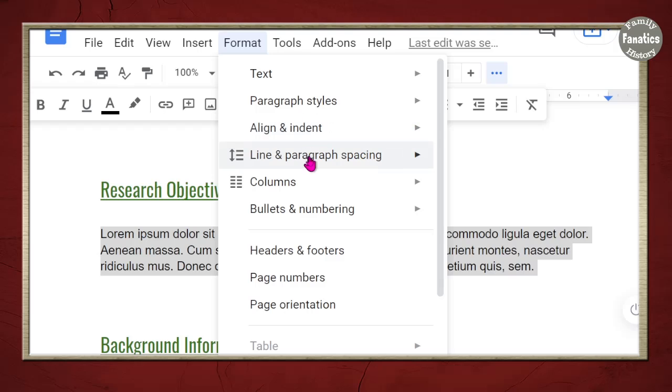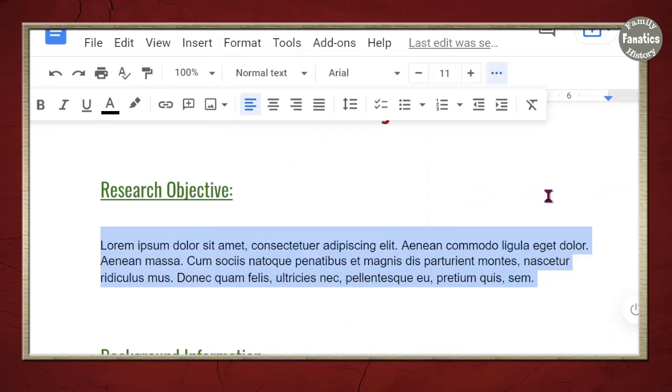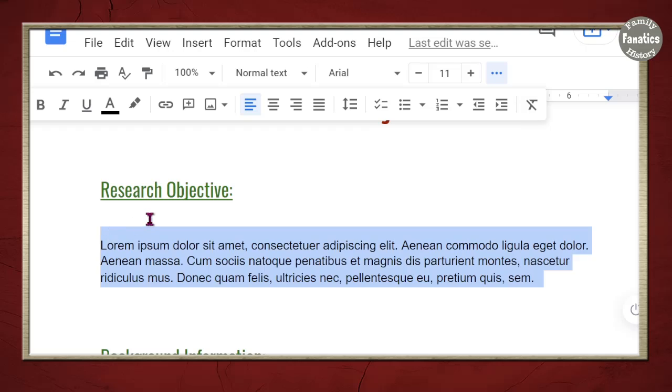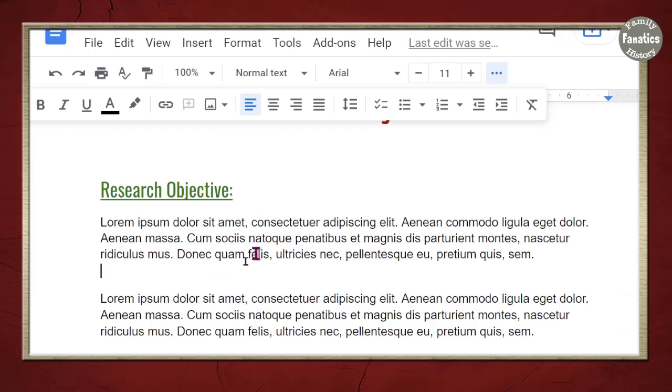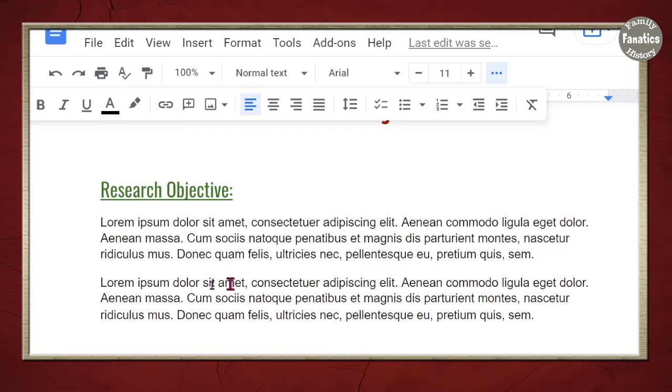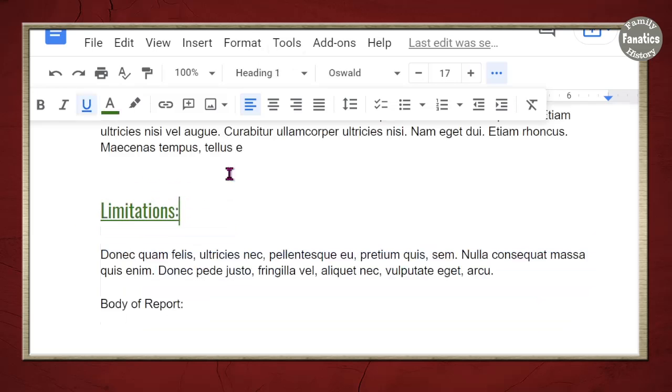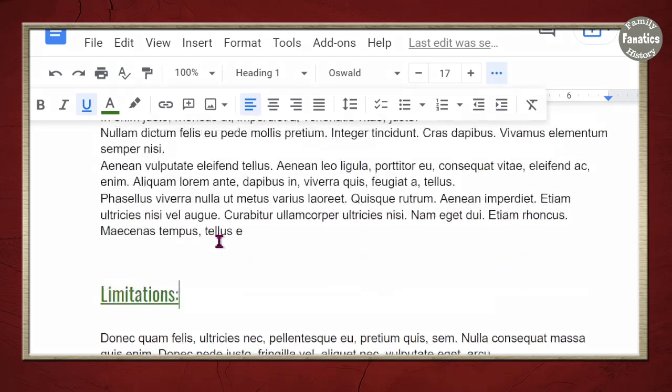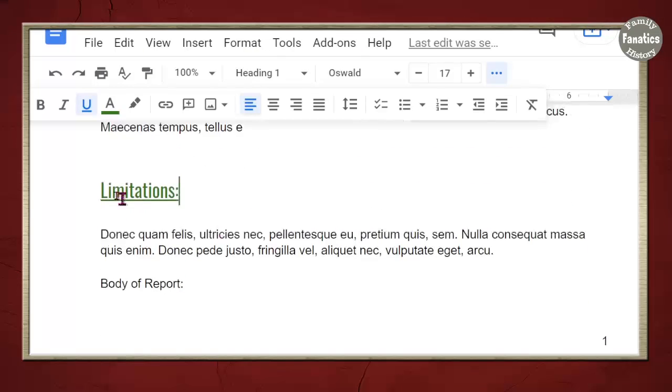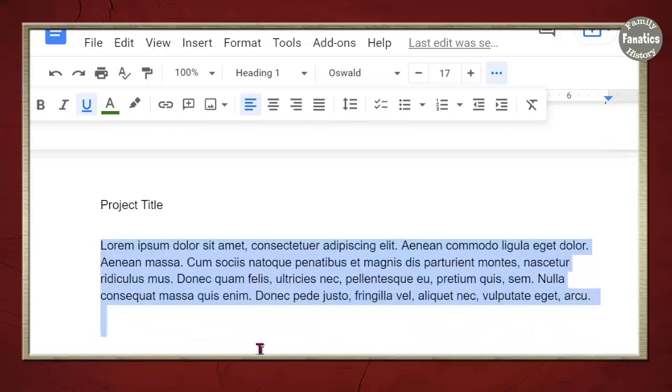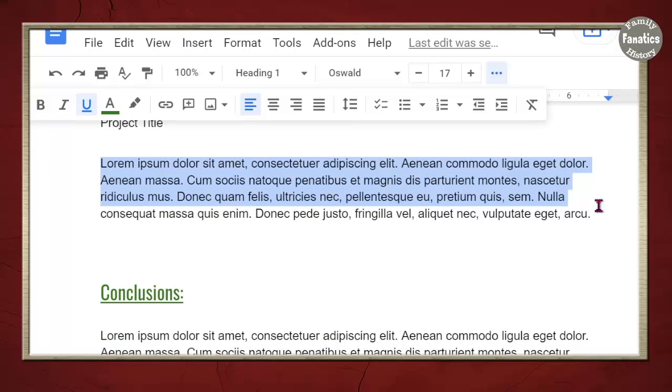Another thing you can do is add space before a paragraph. And then, if you had one or more paragraphs, you're going to see that you have extra spacing between your paragraphs.